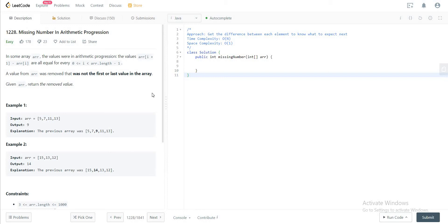The way we get the difference between each element that we're expecting is by looking at the first and the last element. We know that the first and last element of the array cannot be edited out, in the sense that they cannot be removed, so you can use that to get the difference.